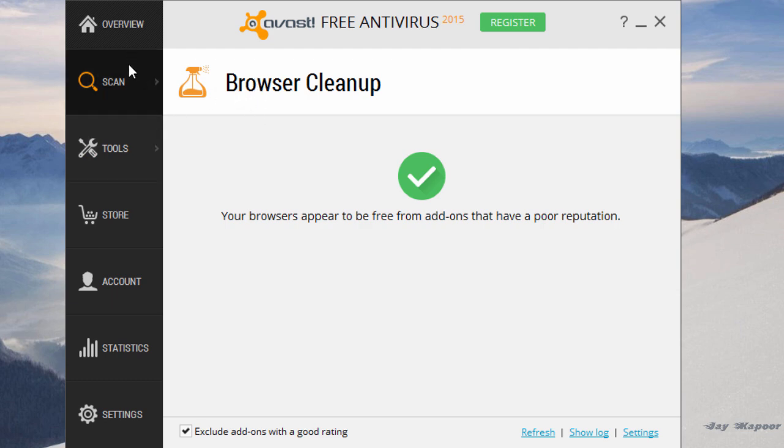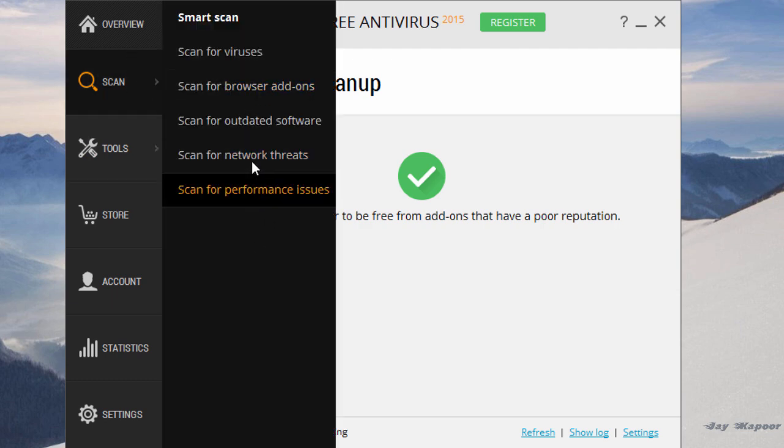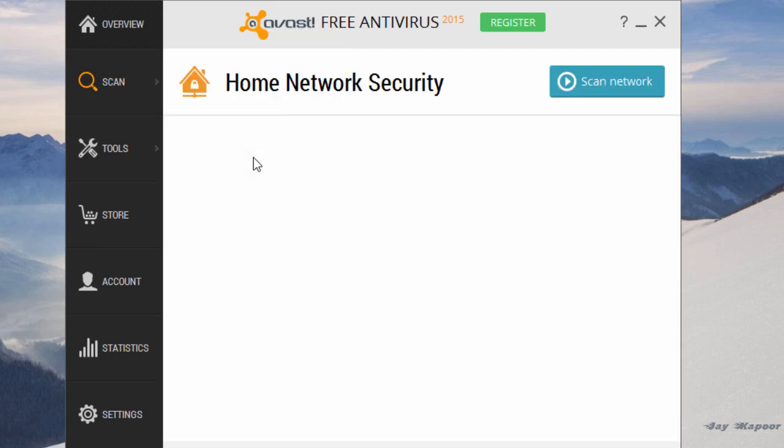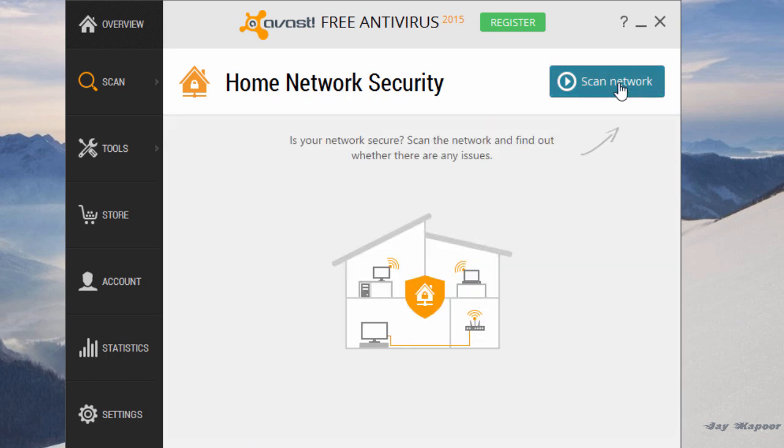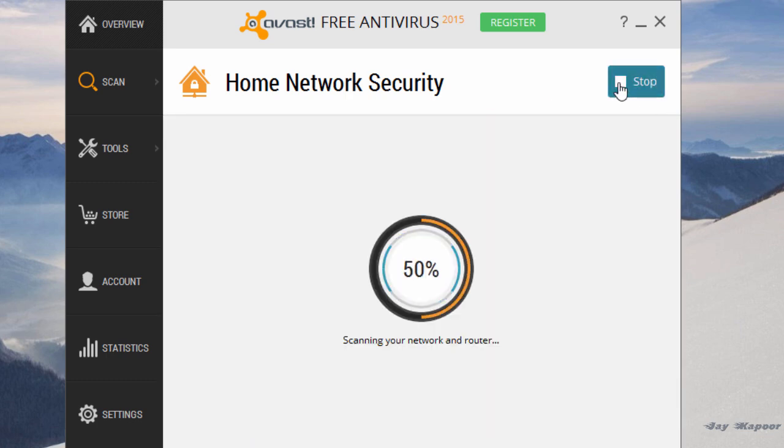So in the end it totally depends on your needs—whether you want a basic layer of protection or an advanced layer of protection. Personally, I use Windows Defender.